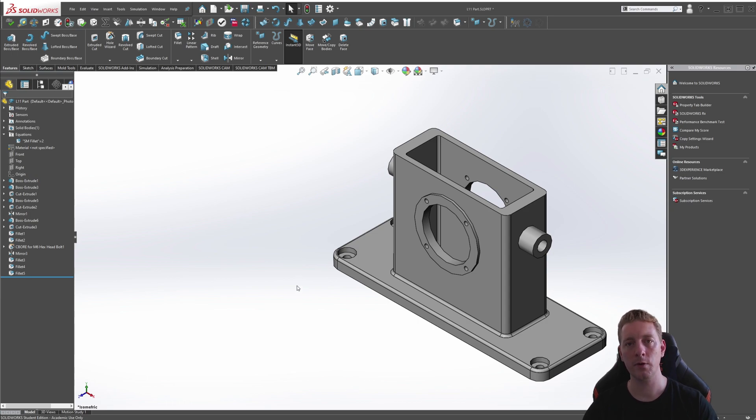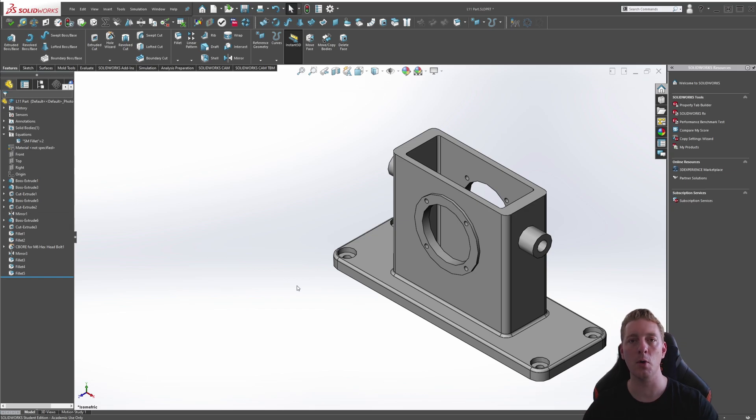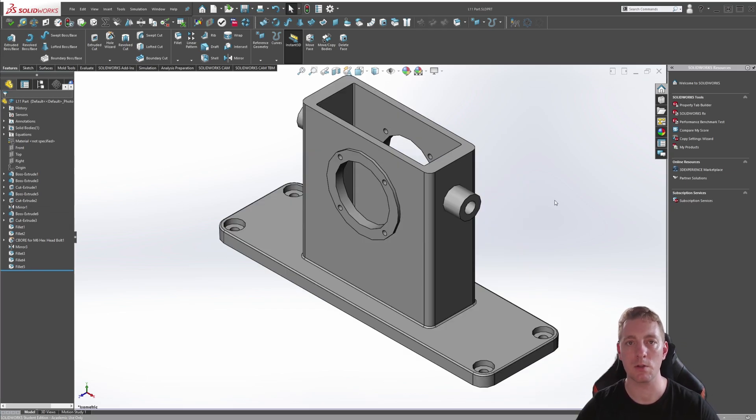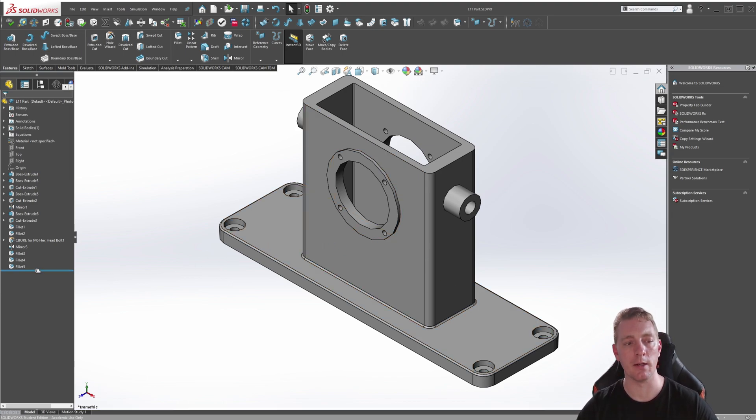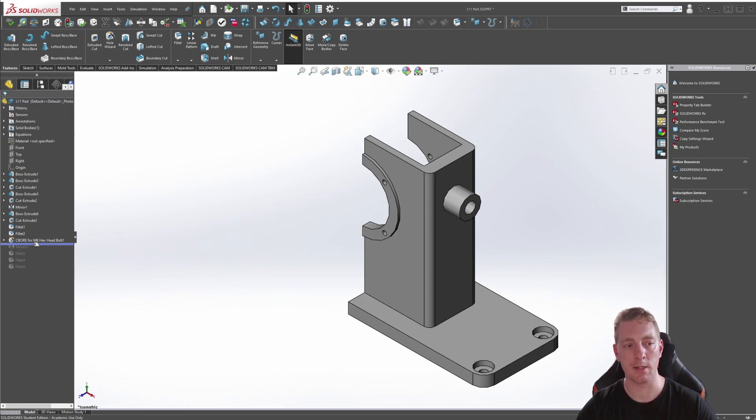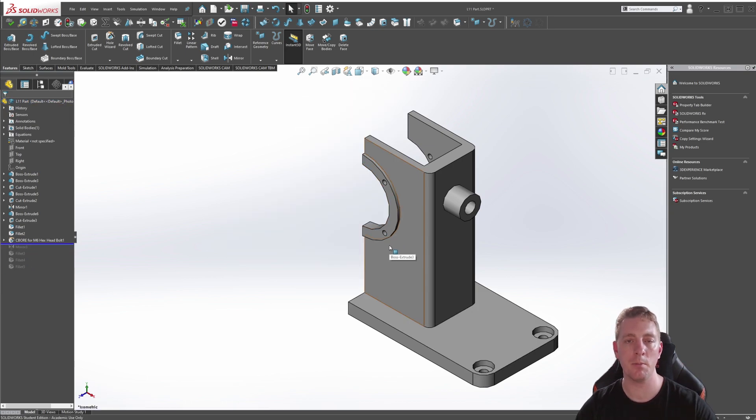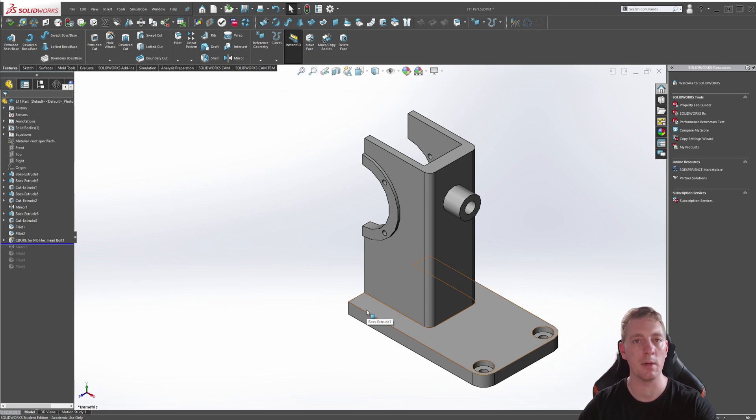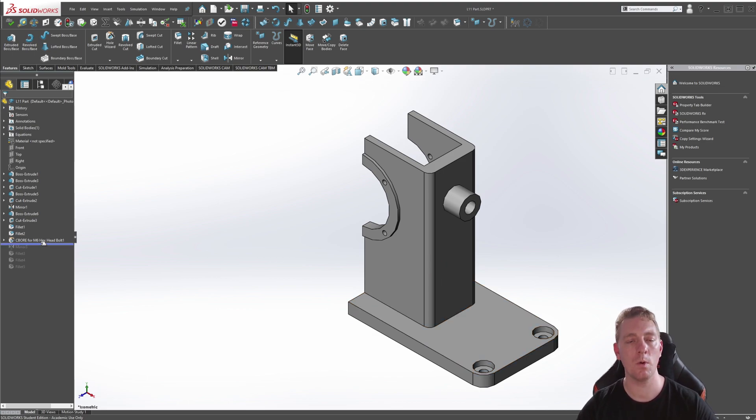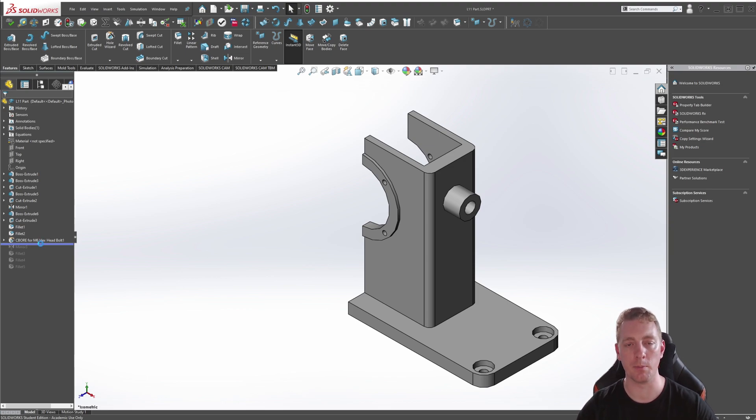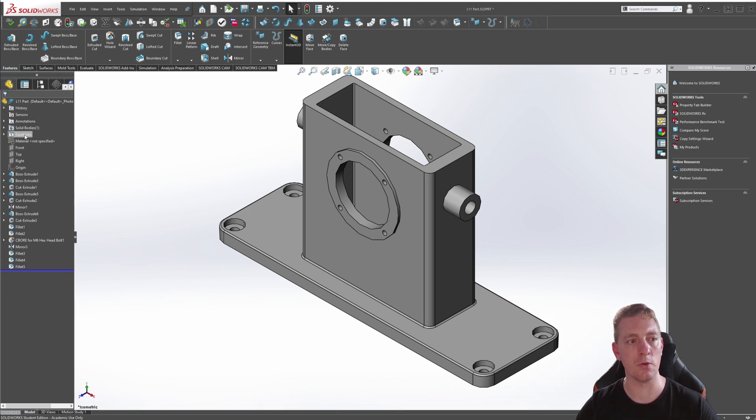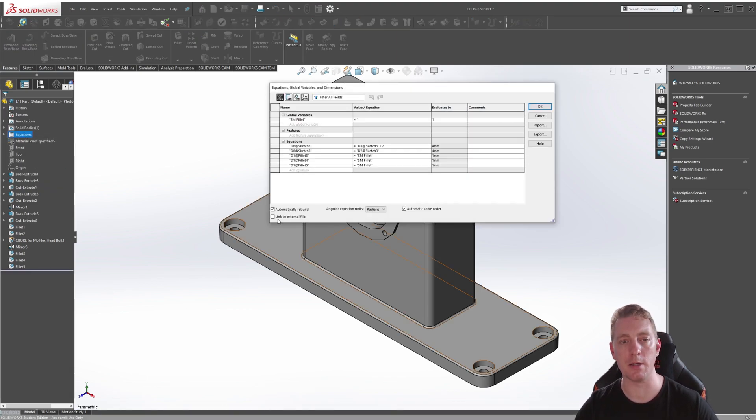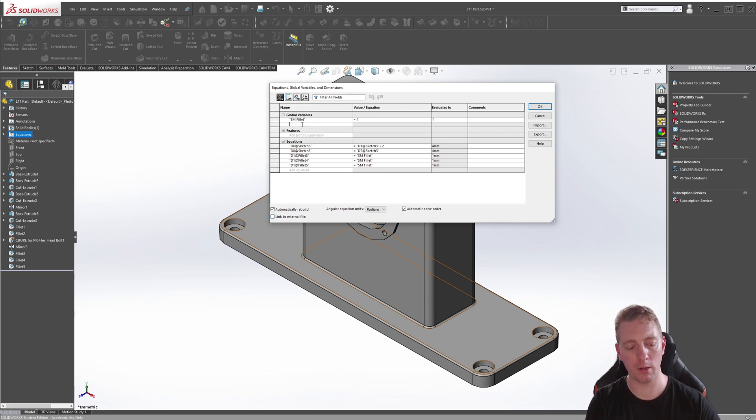Let's move on to part two, where we can look at controlling the model a little more with equations. Moving on to our last section of this lesson, this model has actually been created using a symmetry type of design. So if I roll back the feature manager past this mirror, you'll see that half of the model has been created and then it's been mirrored over to the other side. What we can do is create global variables to control the width of this part. We roll that back and we're going to go back into our equations by right clicking, going to manage equations.